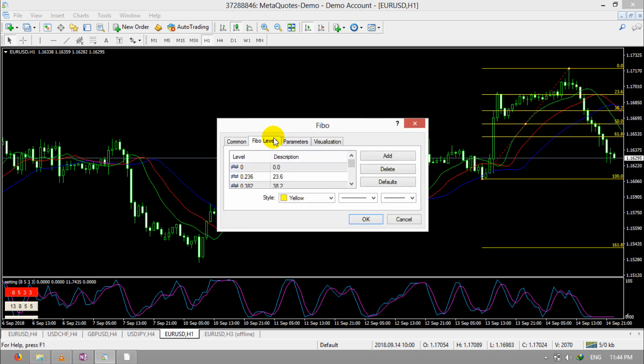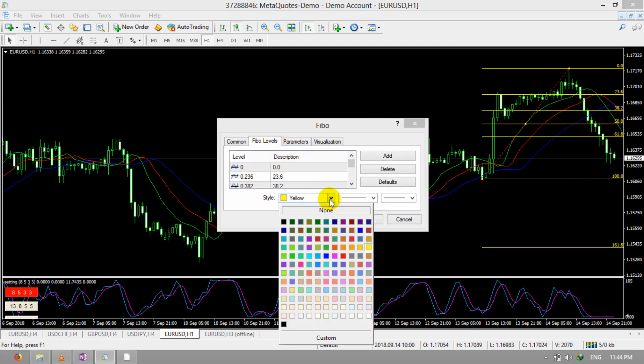In the Levels tab, first you can change the color of the levels. I'll change it to this color.